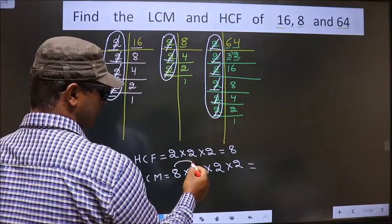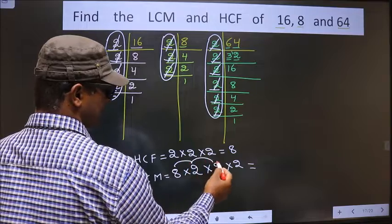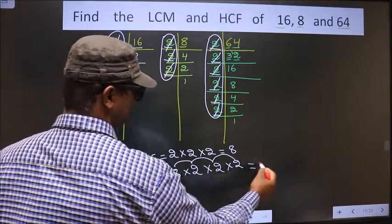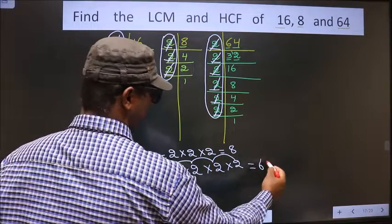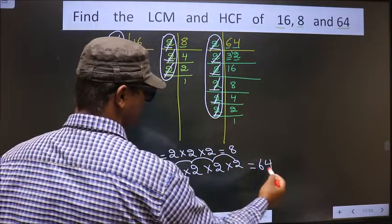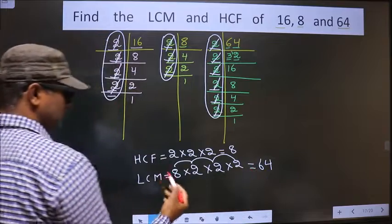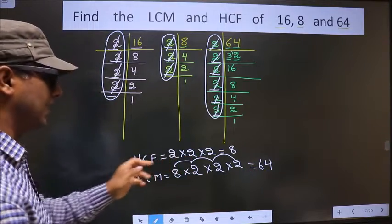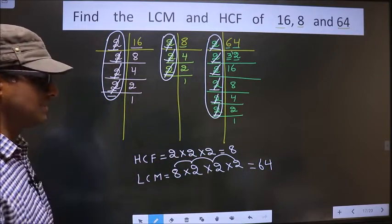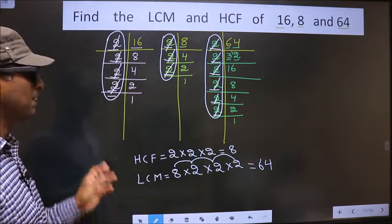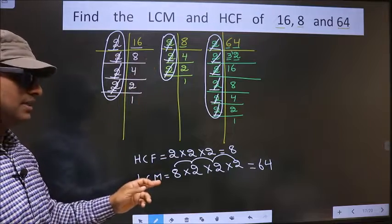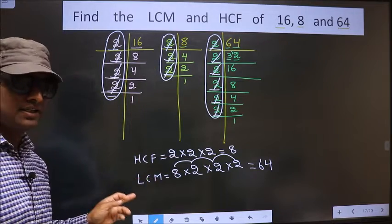8 × 2 = 16. 16 × 2 = 32. 32 × 2 = 64. So 64 is our LCM and 8 is our HCF.